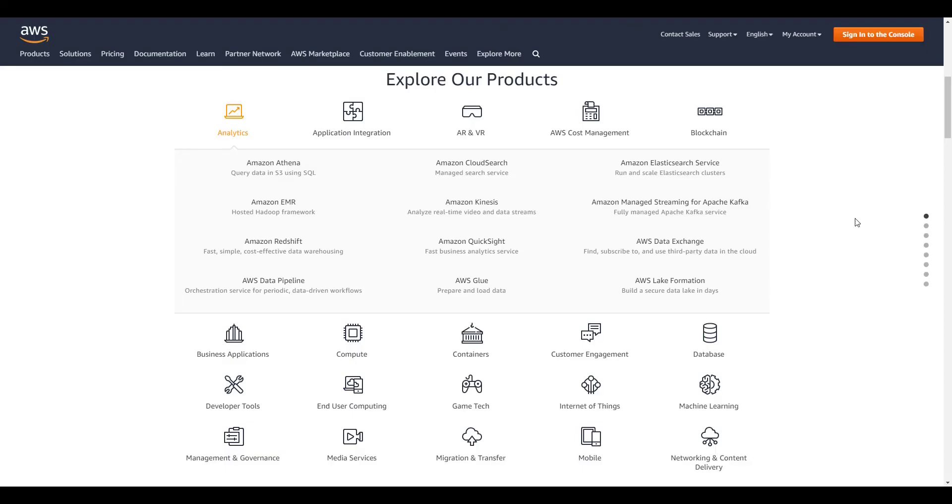Thanks for watching this AWS tutorial. If you need help or have a video request, be sure to leave a comment down below or ask in the Wornoff Keys Discord, which can be found in the video description. If you want to learn more about AWS, consider clicking on one of the videos you see on your screen now.